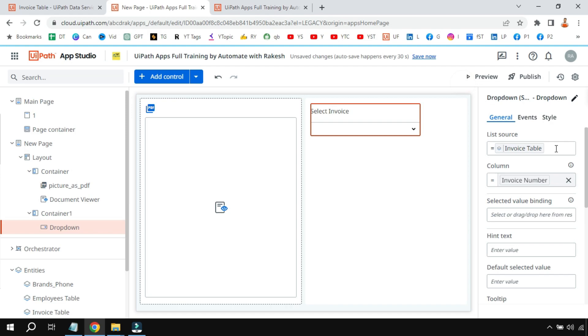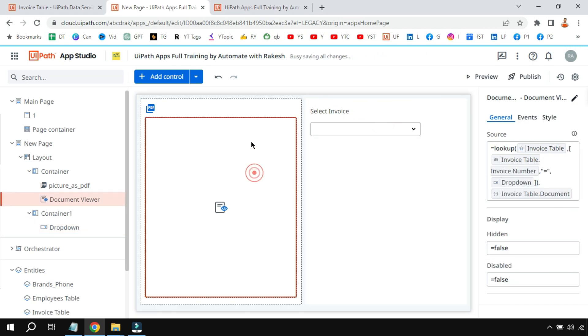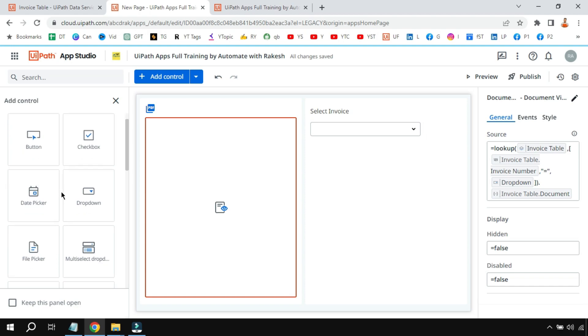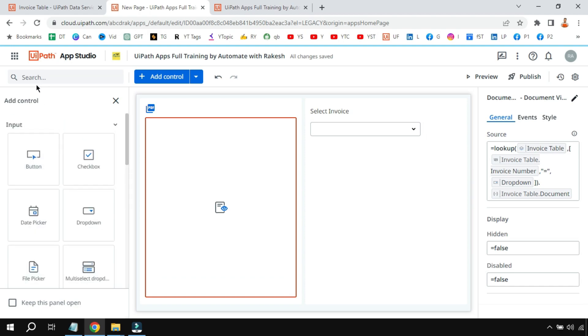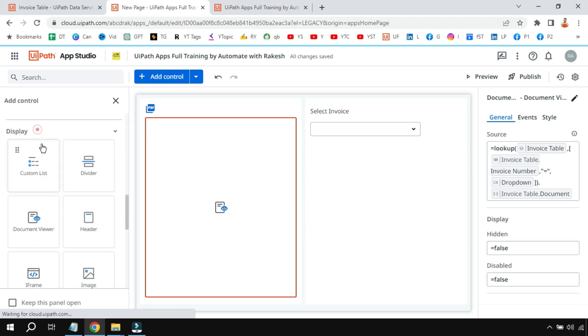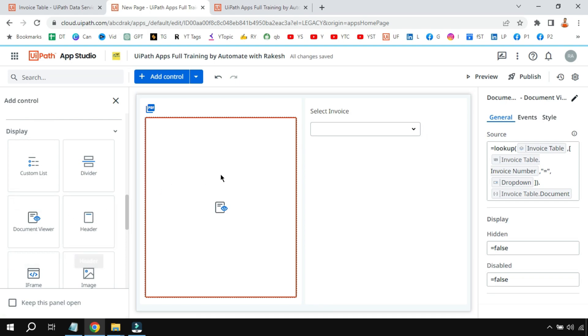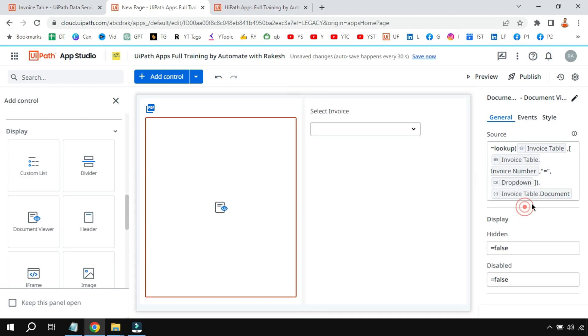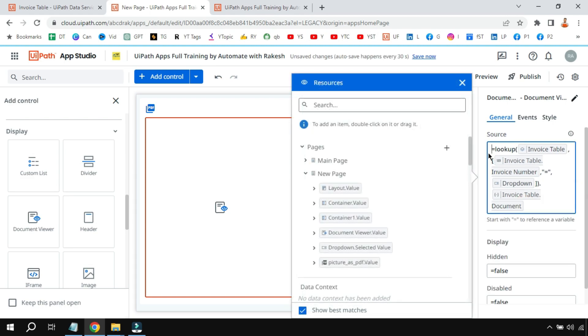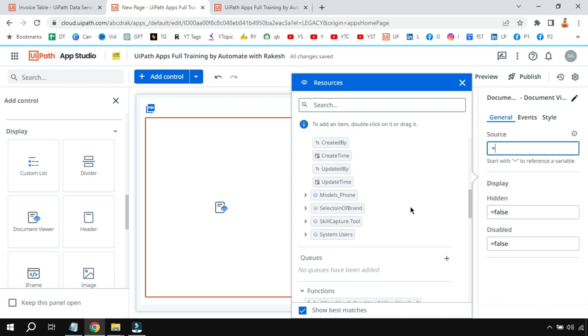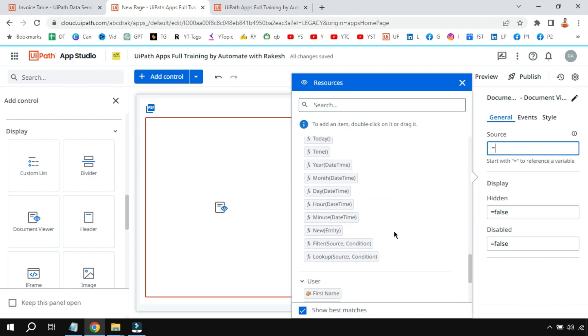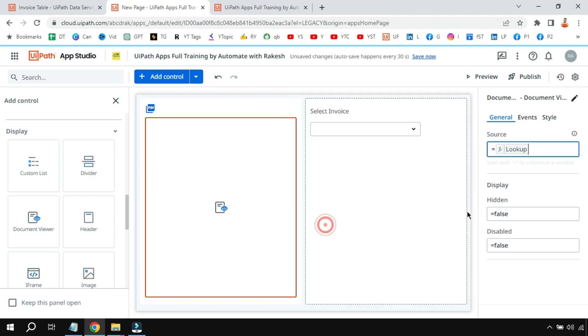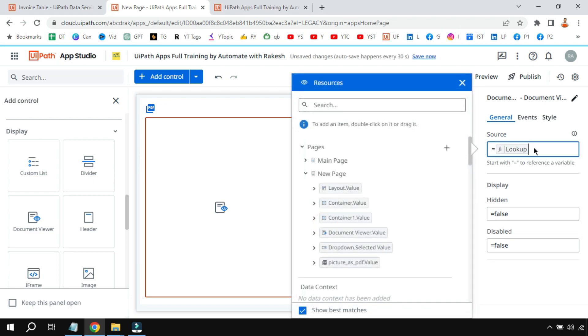So this is the only setting you will be doing in the dropdown. Now here you will be dragging and dropping a document viewer. So document viewer is another control—simply type in the display control to be there. Document viewer, drag and drop this. Now in this document viewer, this is very important: how to write the function is important. So let me show you. Let me delete everything. So write an equals symbol, scroll down, and look for the function Lookup.